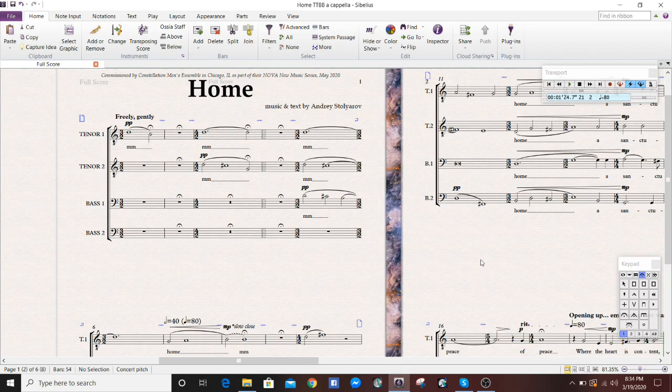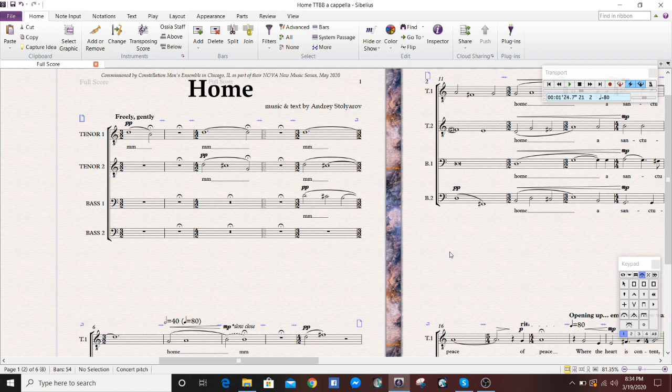Hey everybody, Andre here, and today I'm going to be showing you how to create a piano reduction for a choral score in Sibelius Ultimate.